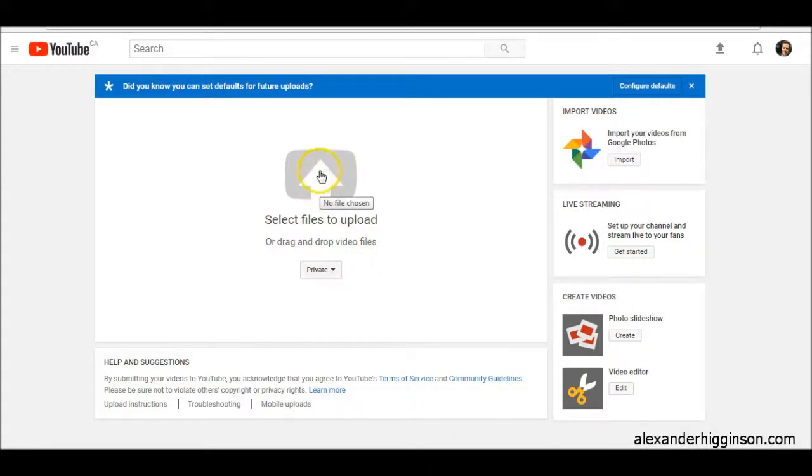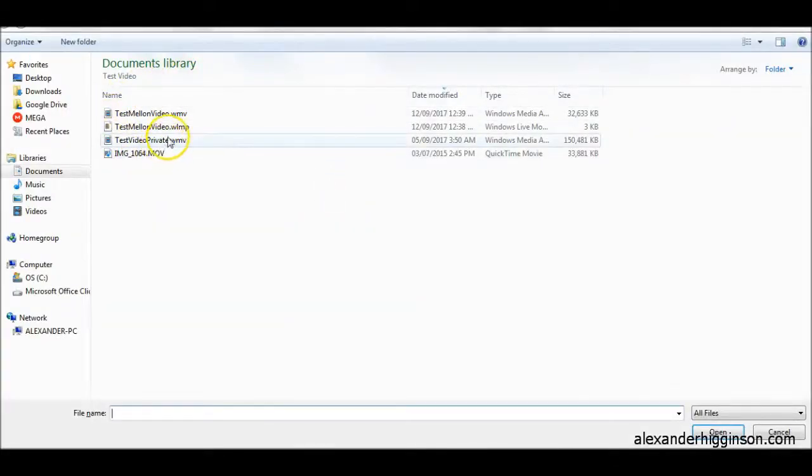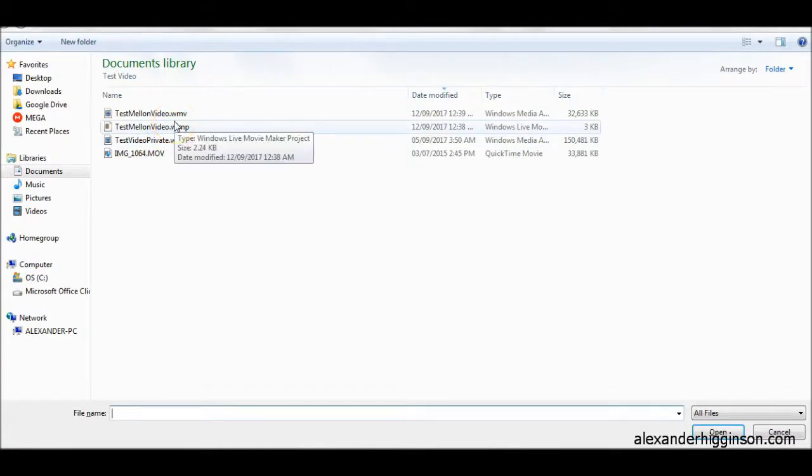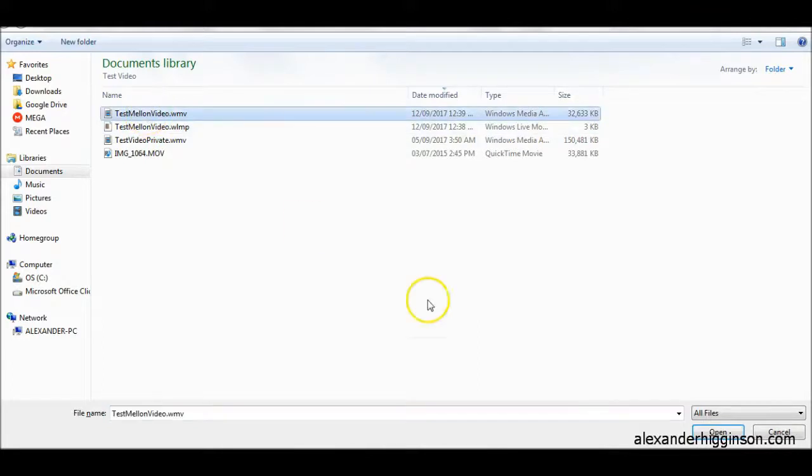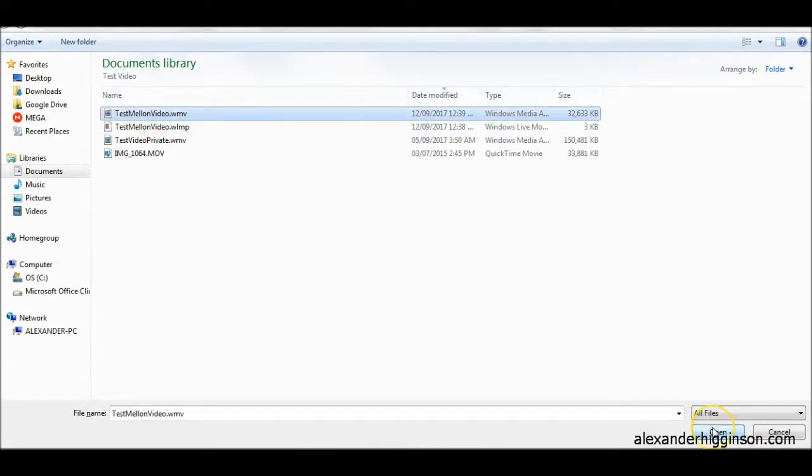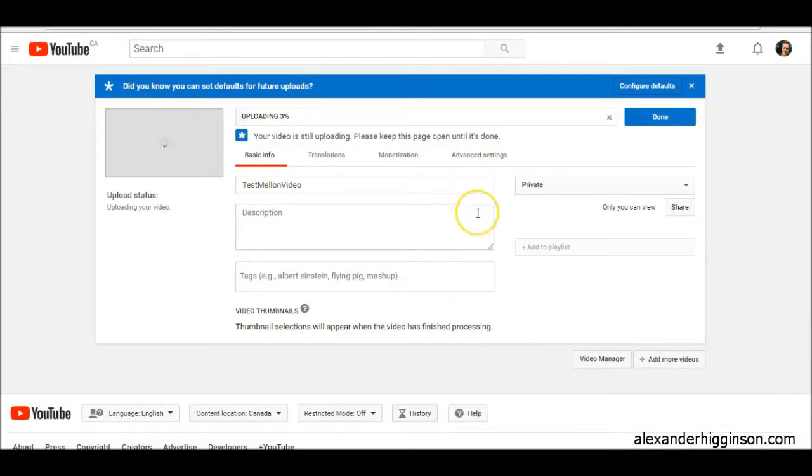Then click on this big arrow. It says no file chosen. Click on this white big arrow, and then you just navigate to wherever your video is that you want to upload. So in our case, we're going to use this one. Click open, and now it's currently being uploaded to YouTube.